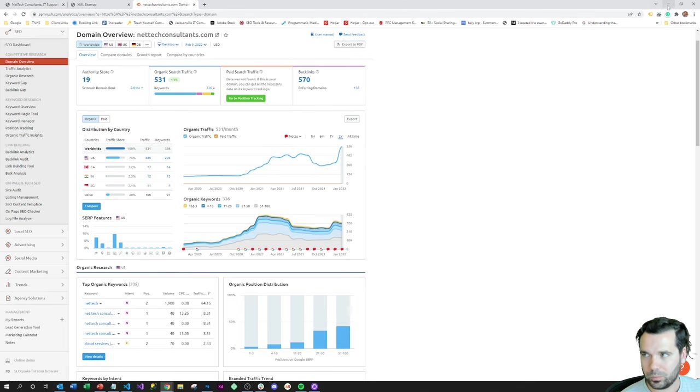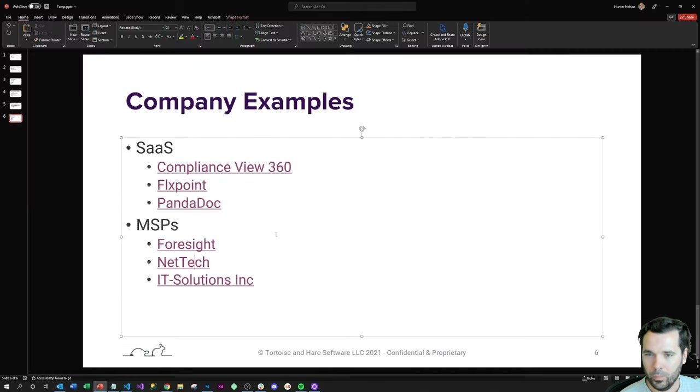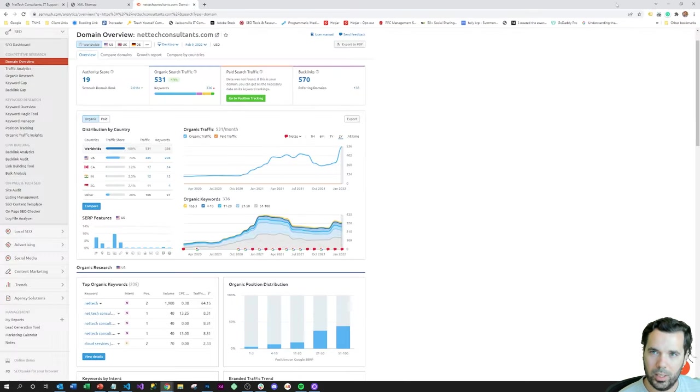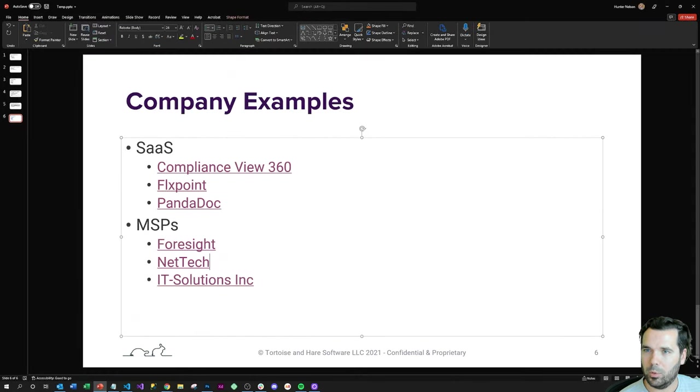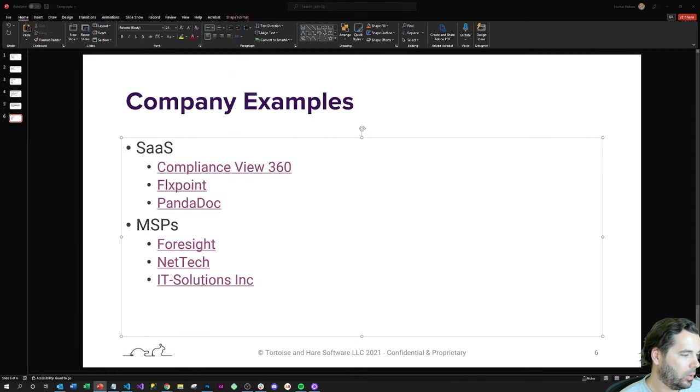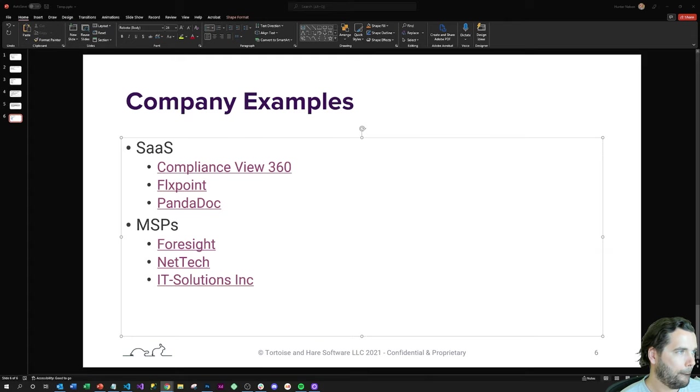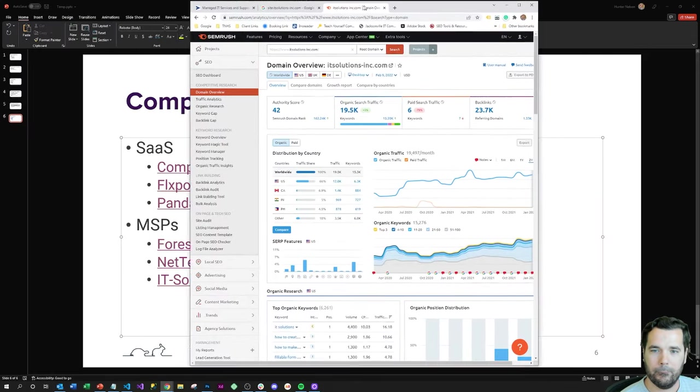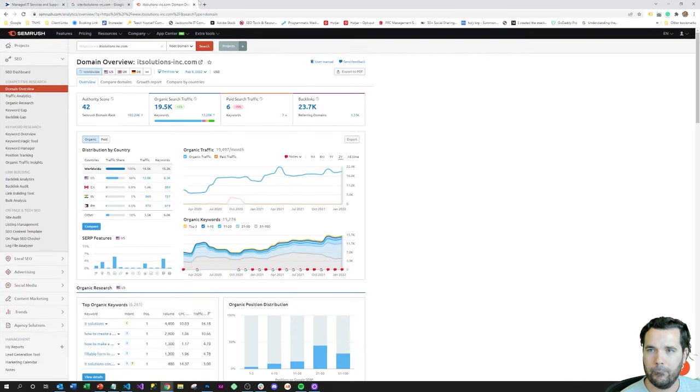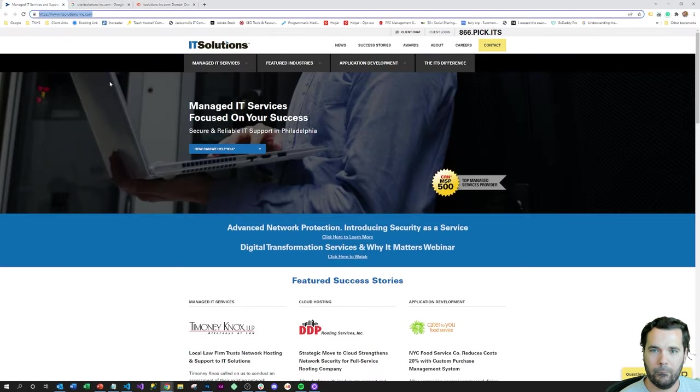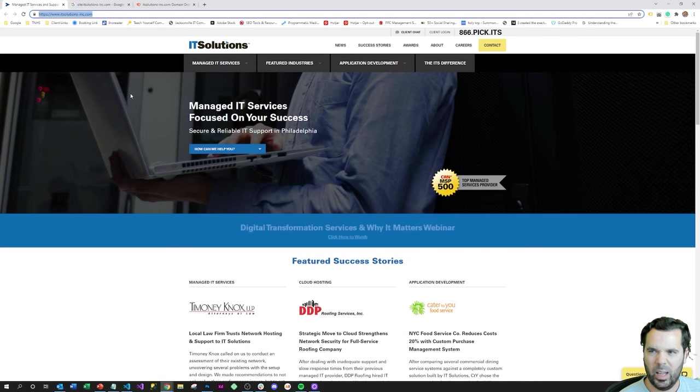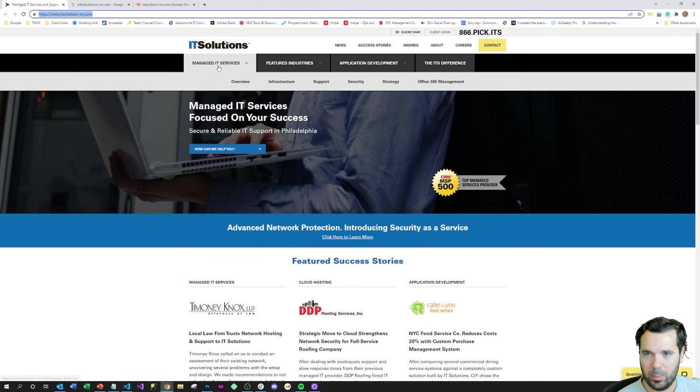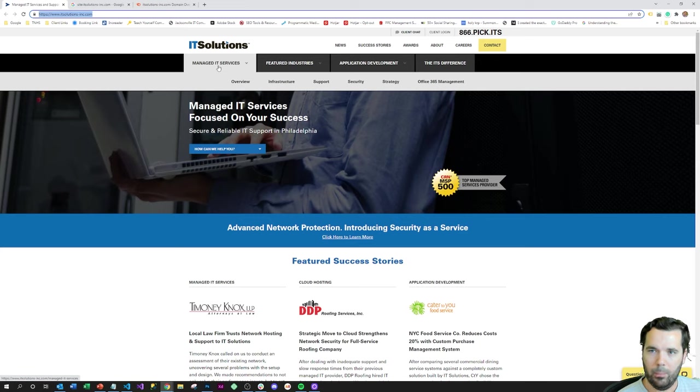Then a kind of top of market, very large MSP, IT Solutions Inc. We'll take a look at what they've got going on. This is IT Solutions Inc. It's a very large MSP.